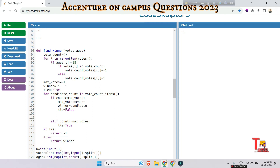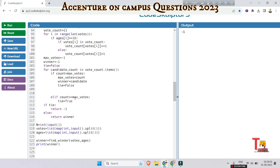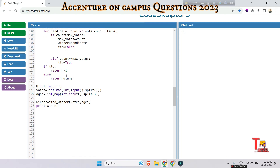After processing all votes, max_votes and winner are initialized to minus one to track the maximum vote count and current winning candidate. Tie is initialized to False to check if there is a tie. It iterates through vote_count — if a candidate's count is greater than max_votes, it updates max_votes and winner. If count equals max_votes, tie is set to True. After all iterations, if tie is True it returns minus one; otherwise it returns the winner.